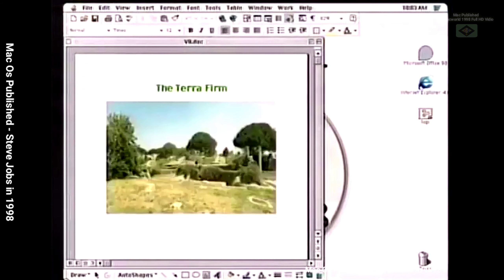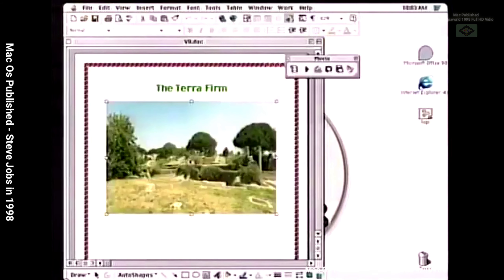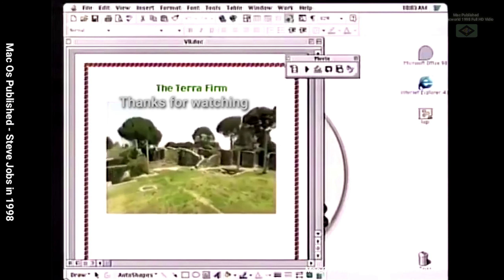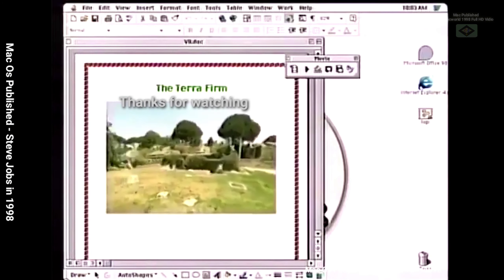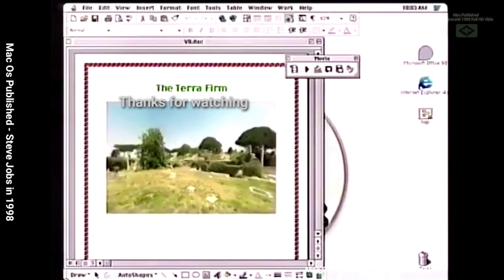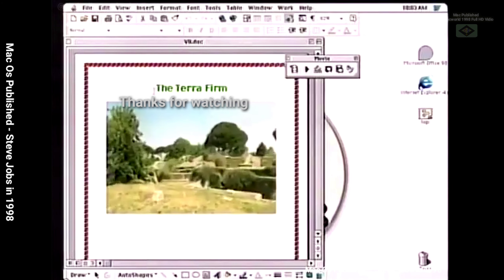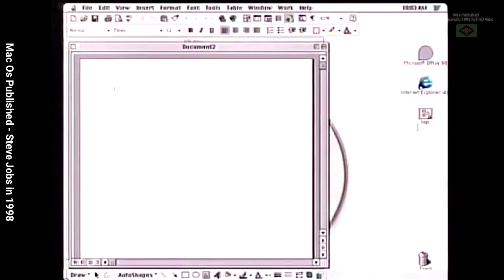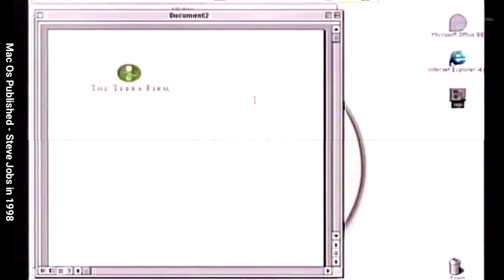Another thing we thought was very important to do was to support QuickTime VR and QuickTime 3.0. So every Office application supports QuickTime VR, and you can see a QuickTime VR panorama, a video, or QuickTime 3.0. All the stuff Peter showed you will work in Microsoft Office. We also want to make sure to support Macintosh drag and drop, so we do that inside of all the Office applications.